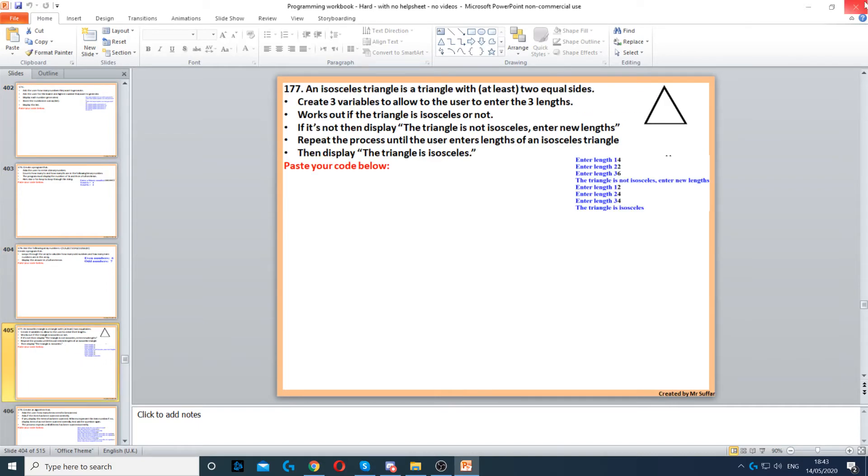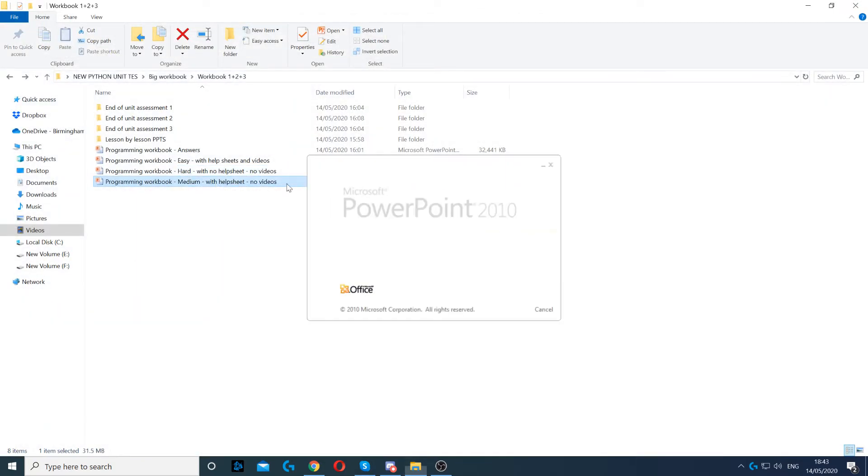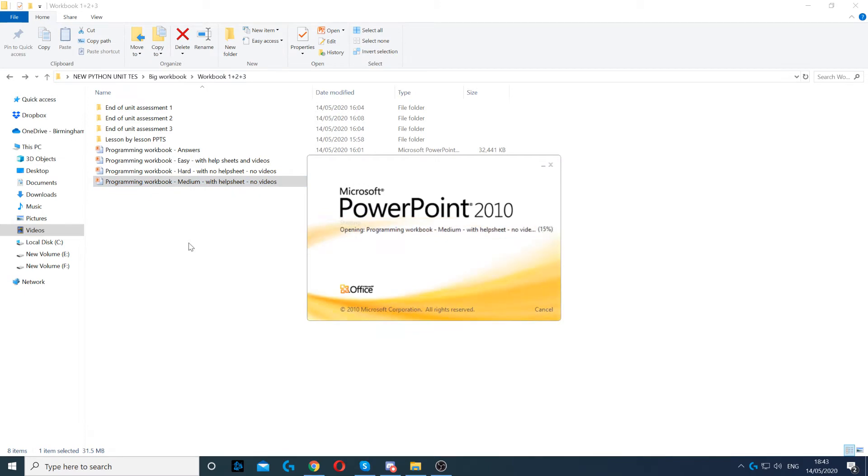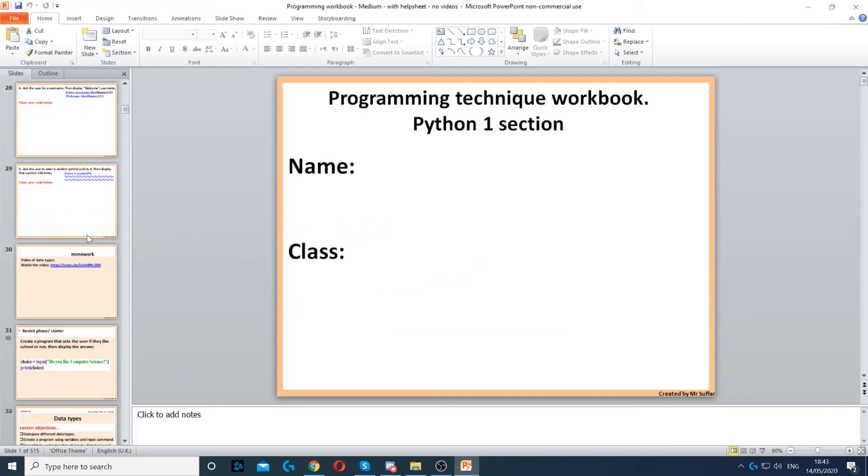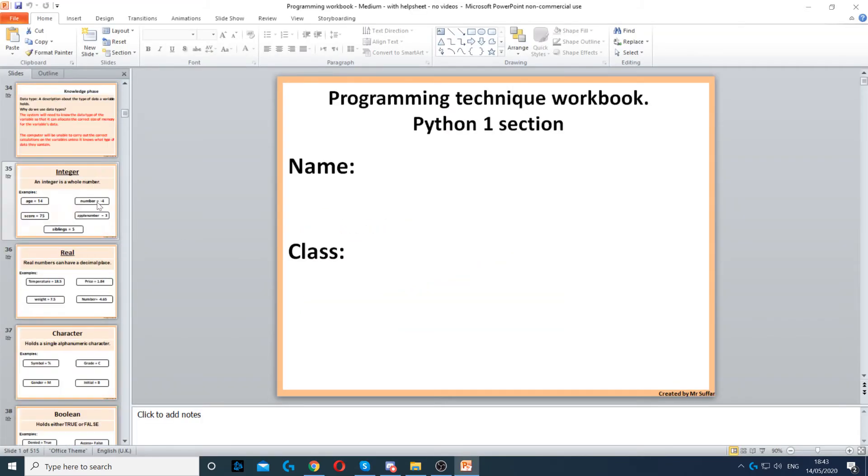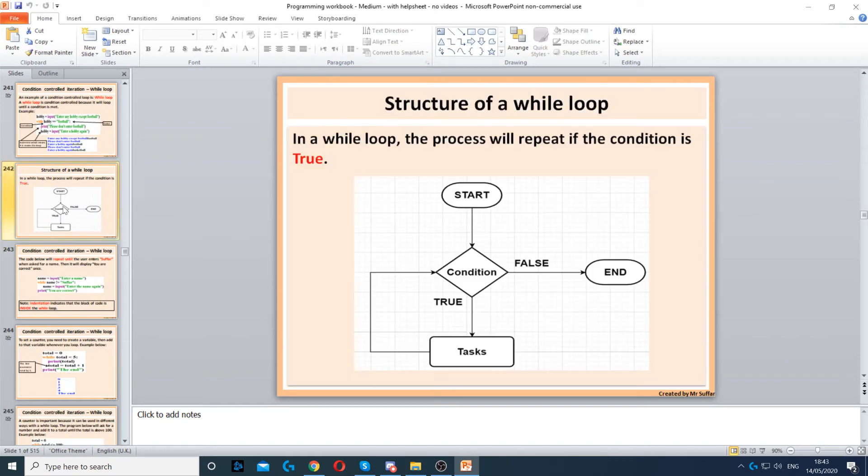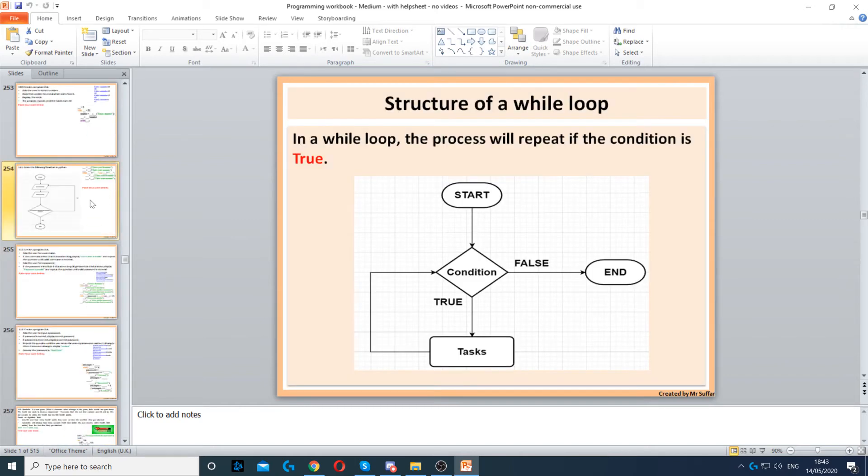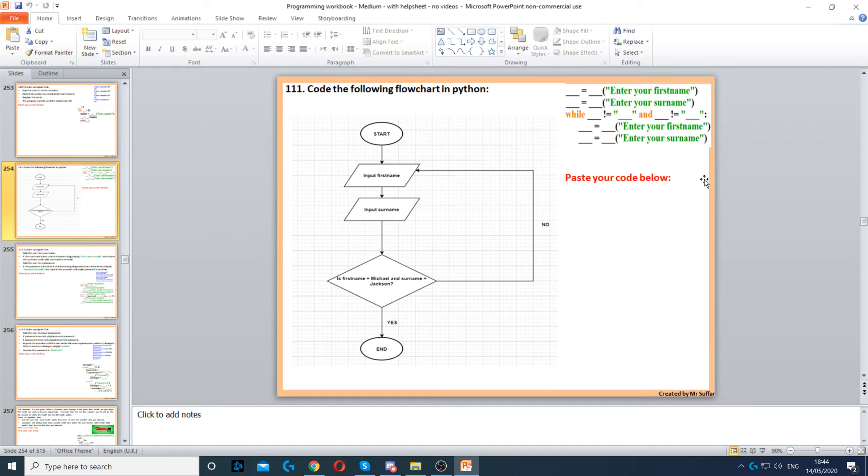And the medium workbook also has the same tasks, however it is different to the other two. So it has help sheets, but it does not have the videos. So it will depend on the ability of students, so you can decide which workbook to give it to which student.